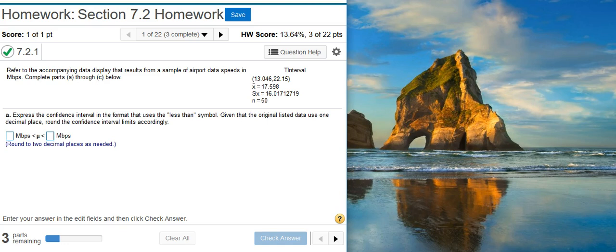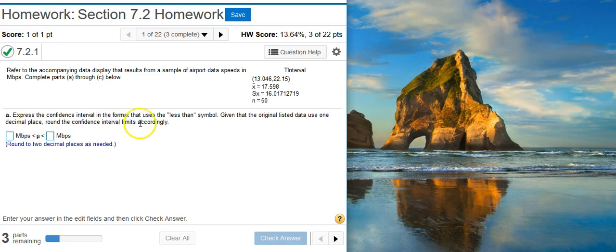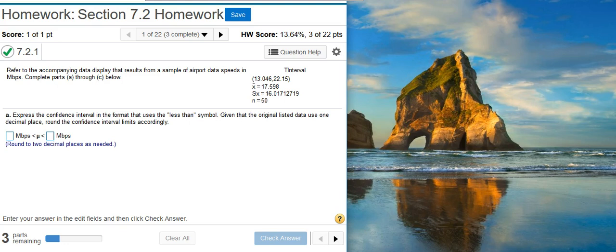Here's our problem statement. Refer to the accompanying data display that results from a sample of airport data speeds in megabytes per second. Complete parts A through C below. Part A says, express the confidence interval in the format that uses the less than symbol. Given that the original listed data use one decimal place, round the confidence interval limits accordingly.